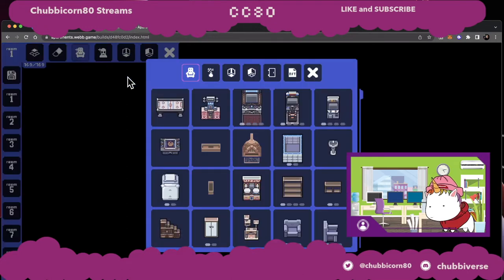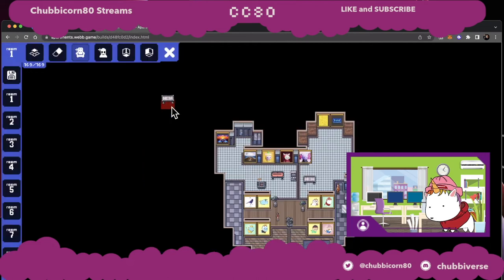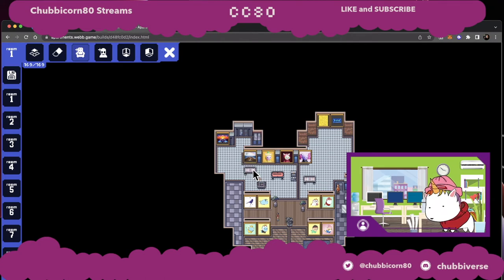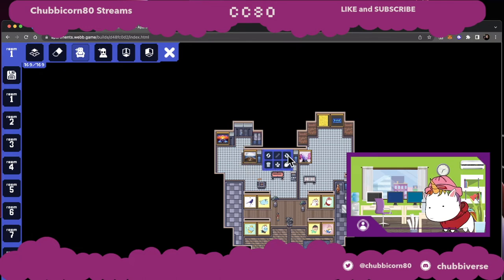Let's add some furniture. I got the air hockey table — let's add one to show you what that experience looks like. Here's my little play space over here, let's add it right there. So we have an air hockey table. I got a pool table too. Once you drop it down you can click move, duplicate, or delete. You can also rotate it.